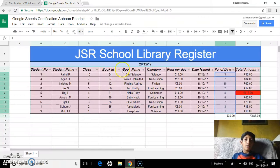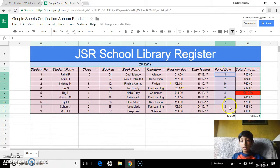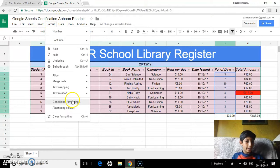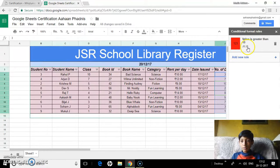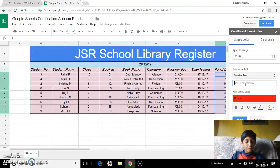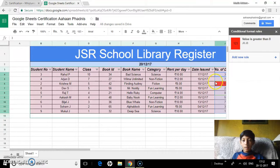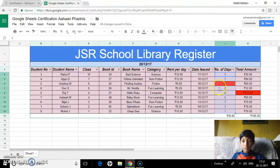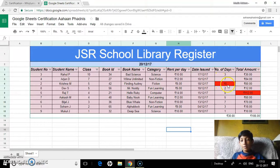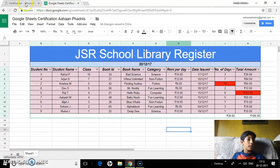Conditional formatting. Let's say some child has borrowed the book for too long, and I'd like to make the cell red. As you can see, if the value is greater than 10, the color will be red. So if a child has borrowed for more than 10 days, their number of days cell will appear red.